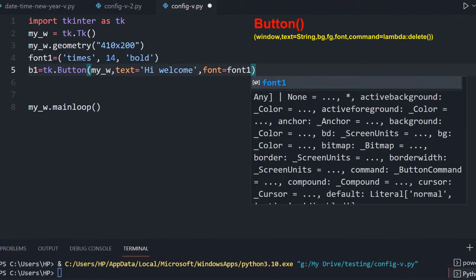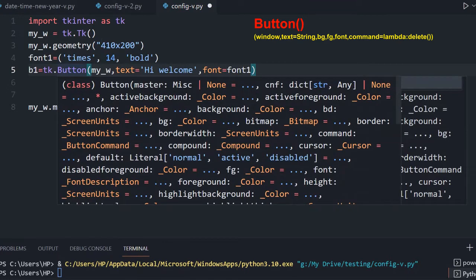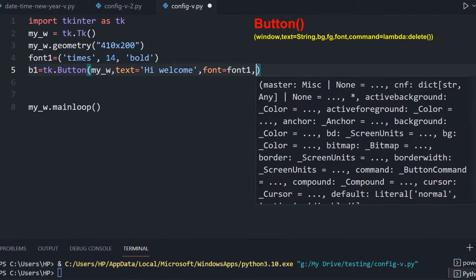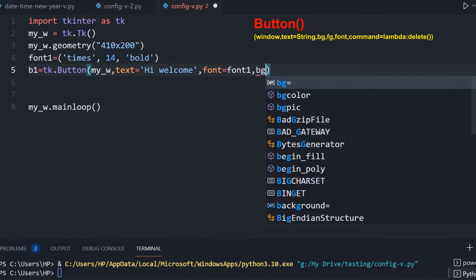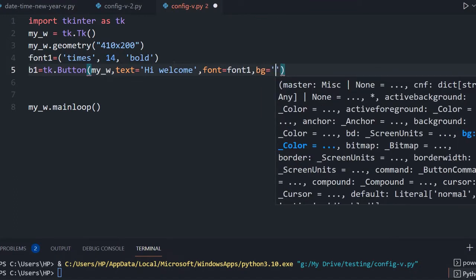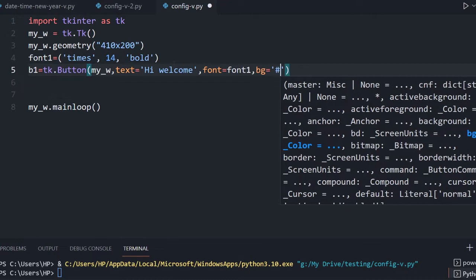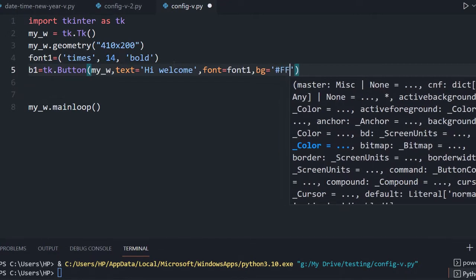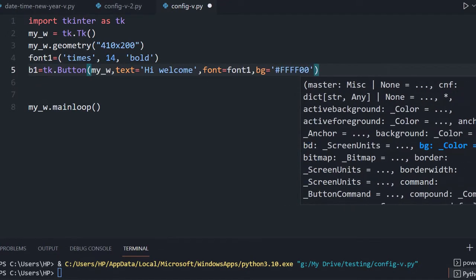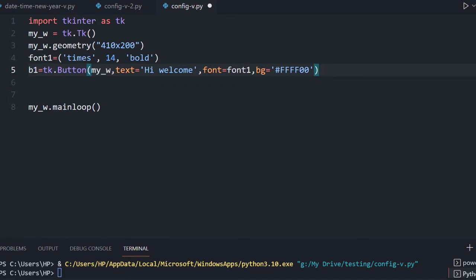That is all. I am not giving any other options, but let me give one more — a background color of yellow or green, something. bg equal to — I am giving the hex code, you can give anything — and now let us place it on the grid.